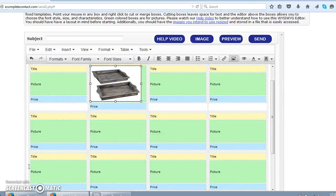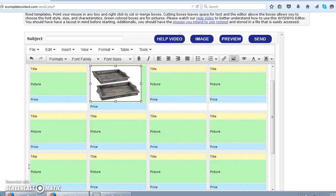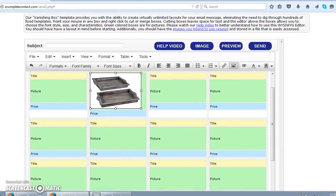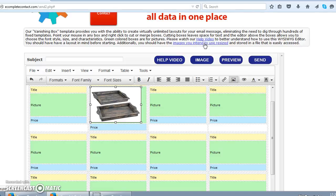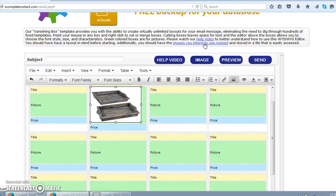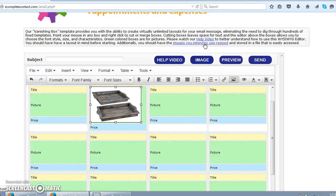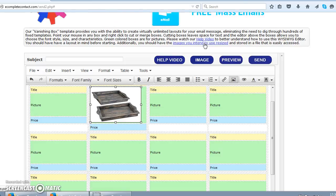And now the most interesting feature using the vanishing boxes template. Our vanishing box template provides you with the ability to create virtually unlimited layouts for your email message, eliminating the need to dig through hundreds and thousands of fixed templates. You should have a fixed layout in mind before you start. Additionally, you should have the images you intend to use resized and stored in a file folder that can be easily accessed by you. You can use any image editing software like Photoshop, PhotoPaint or download a free one from blue5.pair.com/PixResizer. Here is a link we have given for PixResizer. You can always click this link and download the software PixResizer. That's a free software. When you download the zip it contains a setup.exe file that you need to double click and install the software at your computer.